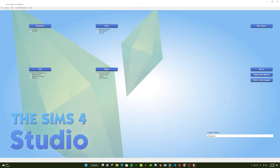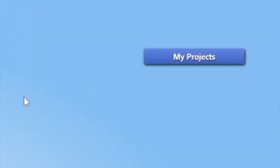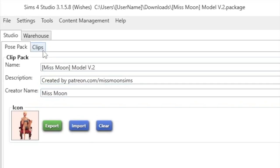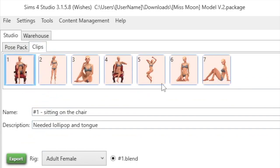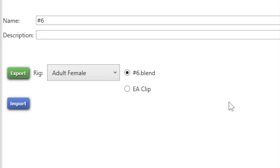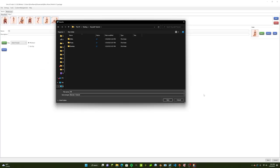The next program we're going to be opening is Sims 4 Studio, and this is where you extract your poses. Once you've downloaded it, you're going to go over to where it says My Projects and find the pose pack you downloaded. I downloaded this one by Miss Moon. Once you've opened it, go up to the top left where it says Clips — it's going to pull up all the poses individually. Depending on the creator it might have pictures of the poses in the thumbnail. I'm going to pick this one — it's very seductive and I like it. Go ahead and export it into the poses folder, and name it something like 'sitting'.